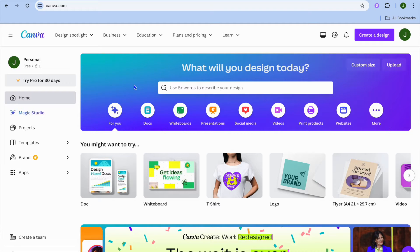I'm your host Jason. In this beginner friendly tutorial I'll be showing you how to design a hoodie in Canva. I will also be showing you a platform on which you'll be able to upload that design and create a hoodie and sell it online for completely free.